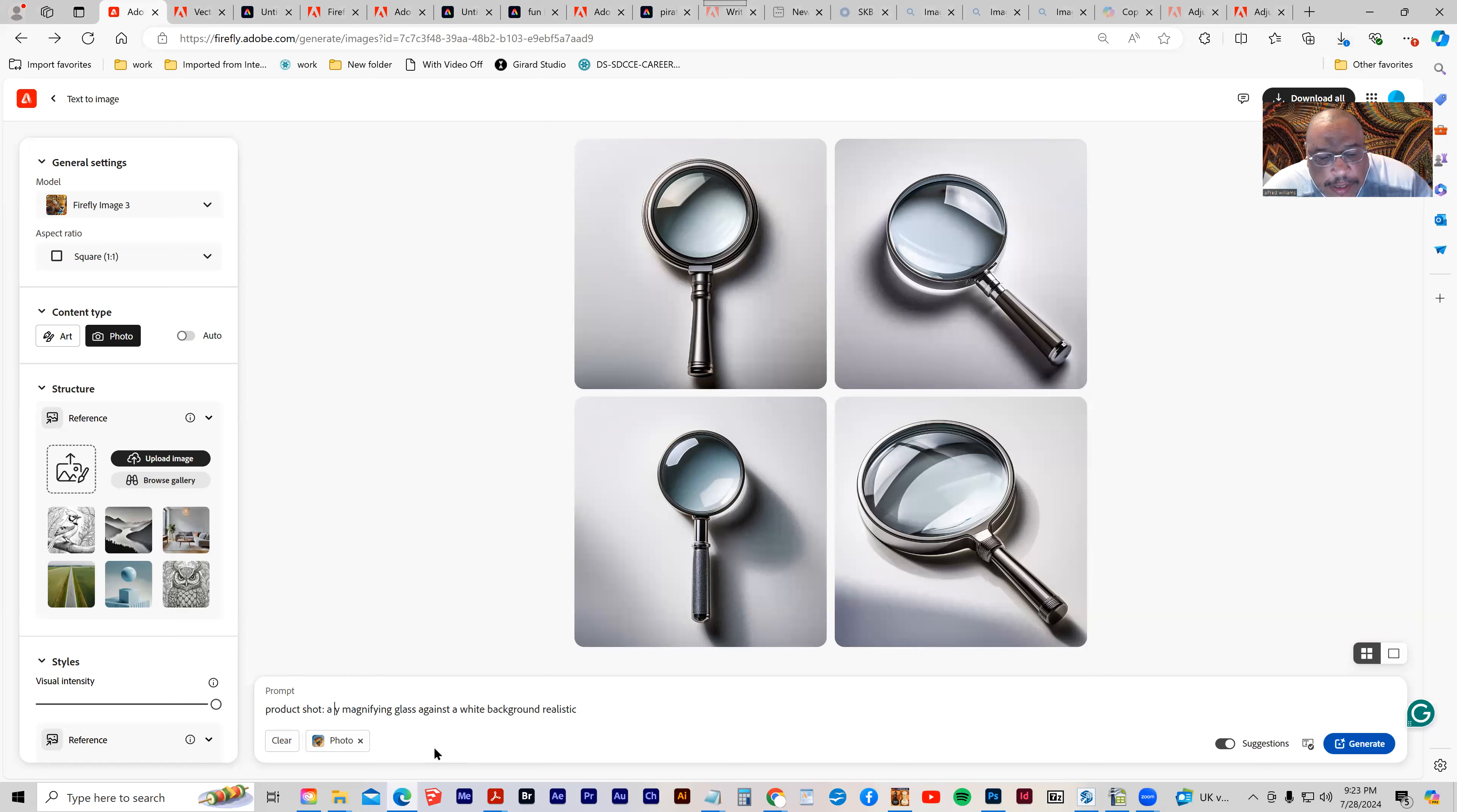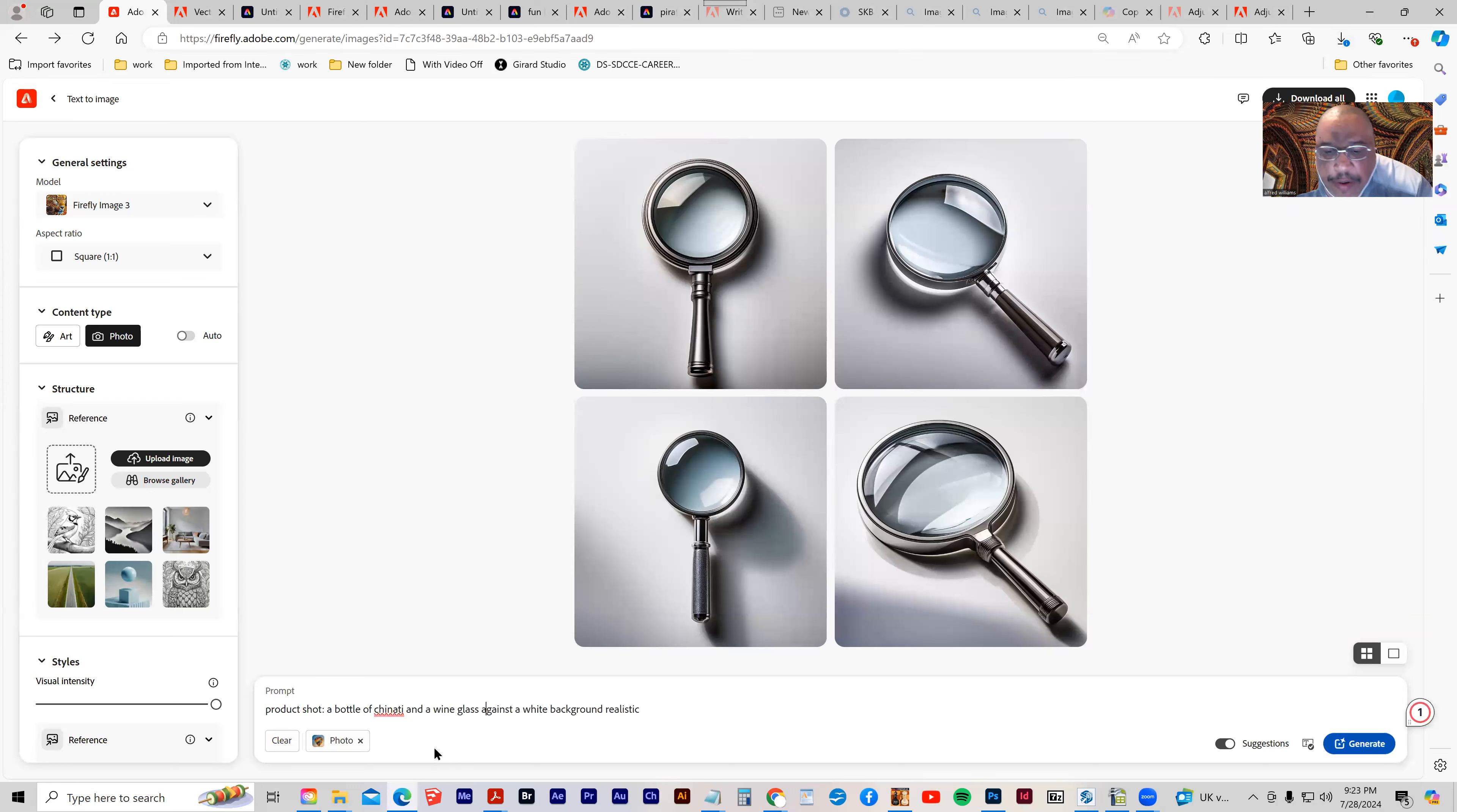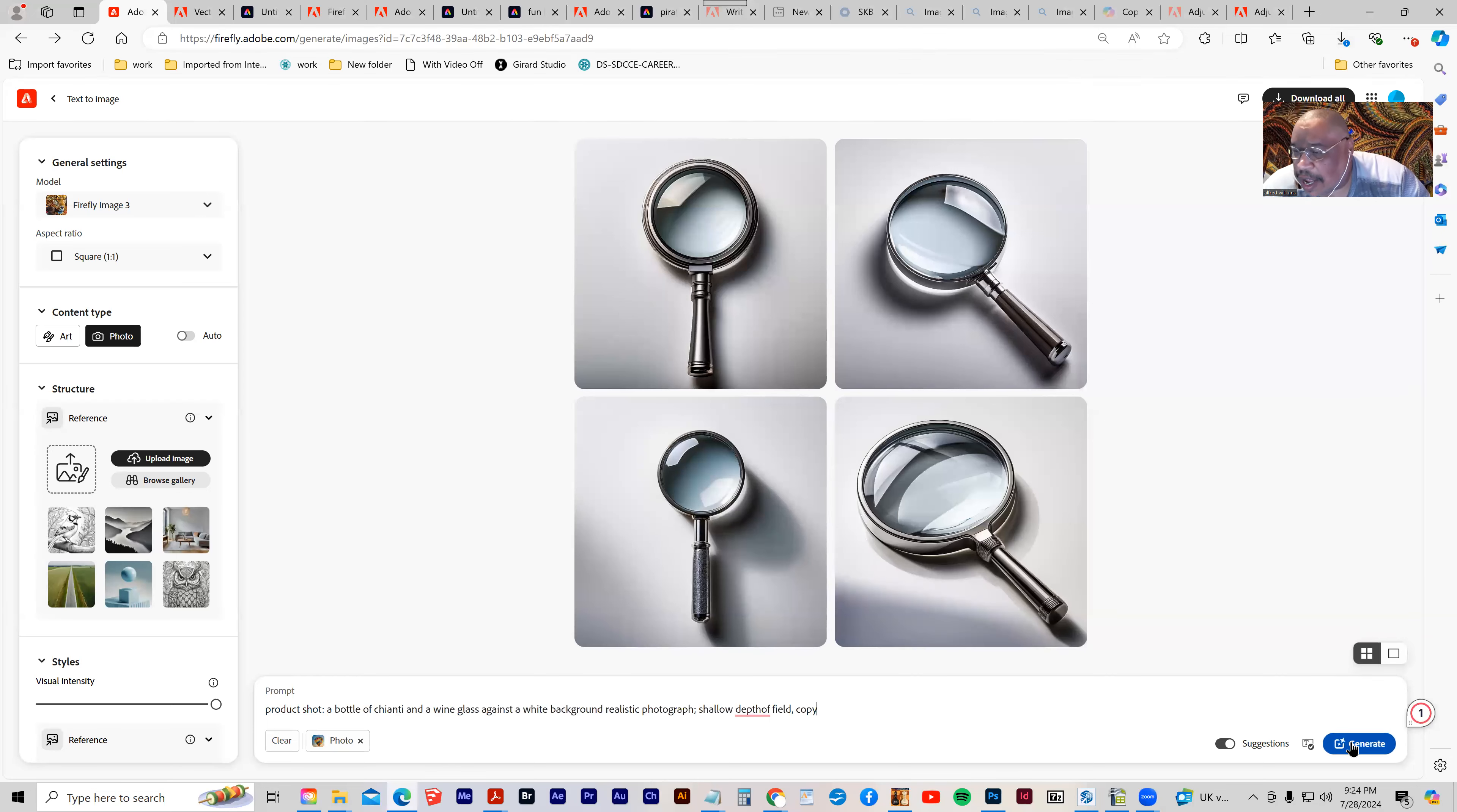Let's type in a bottle of Chianti and a wine glass against a white background realistic. And then it's giving me some prompts. Photograph, solid depth of field copy. I like that. Let's use that.